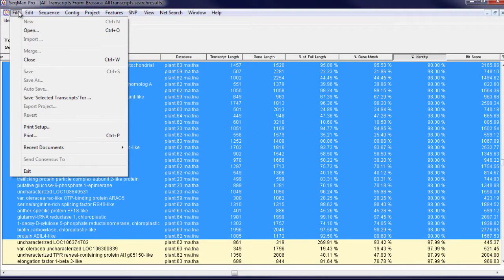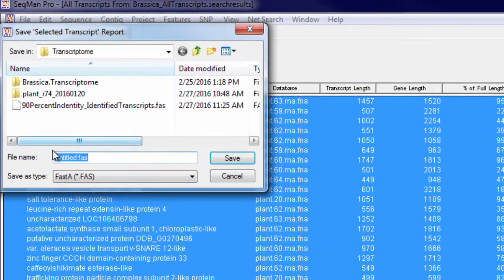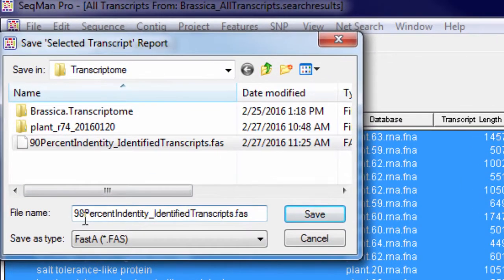You can also select subsets of transcripts and save a FASTA file to use as a reference set for RNA-seq analysis.